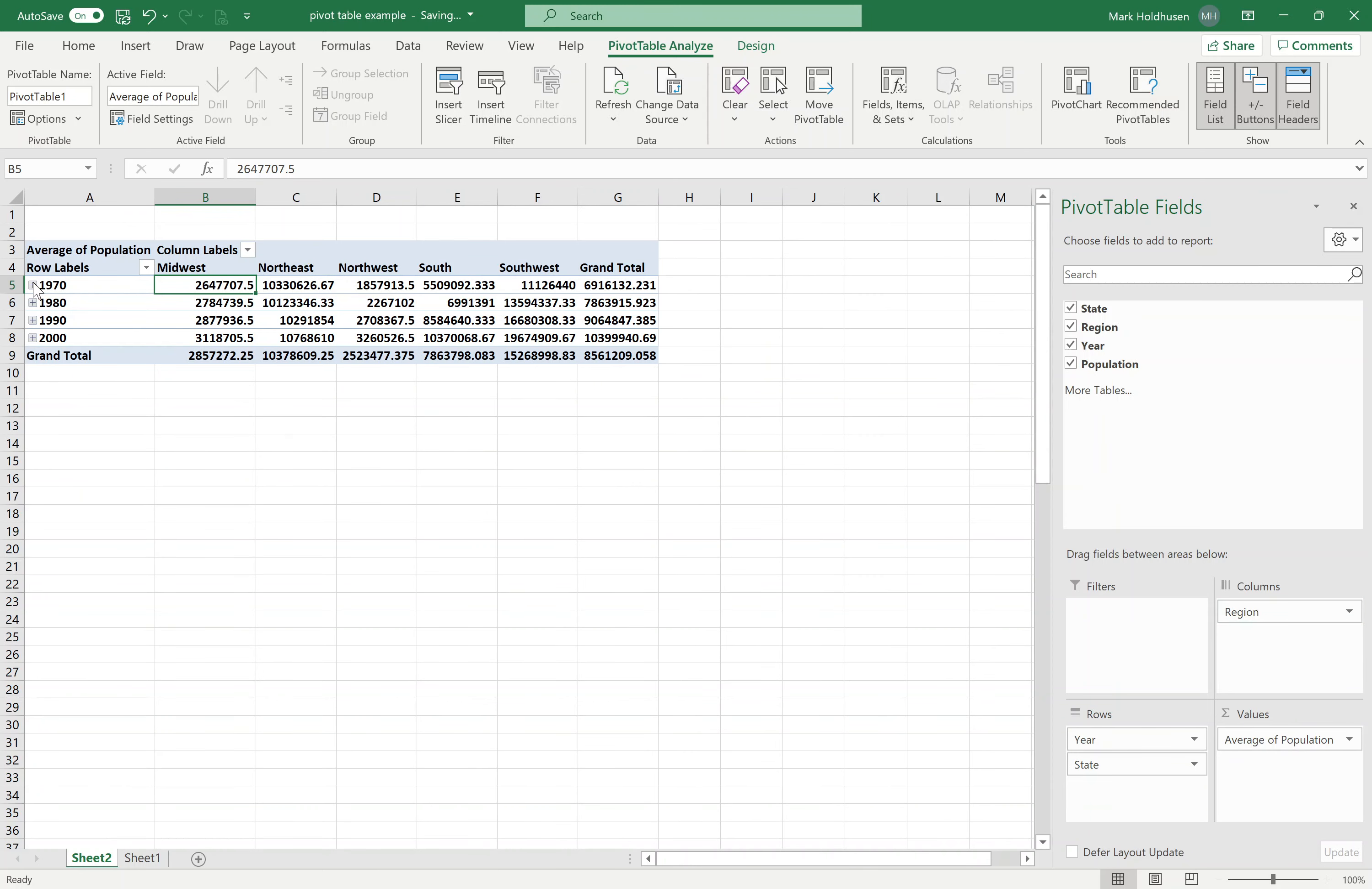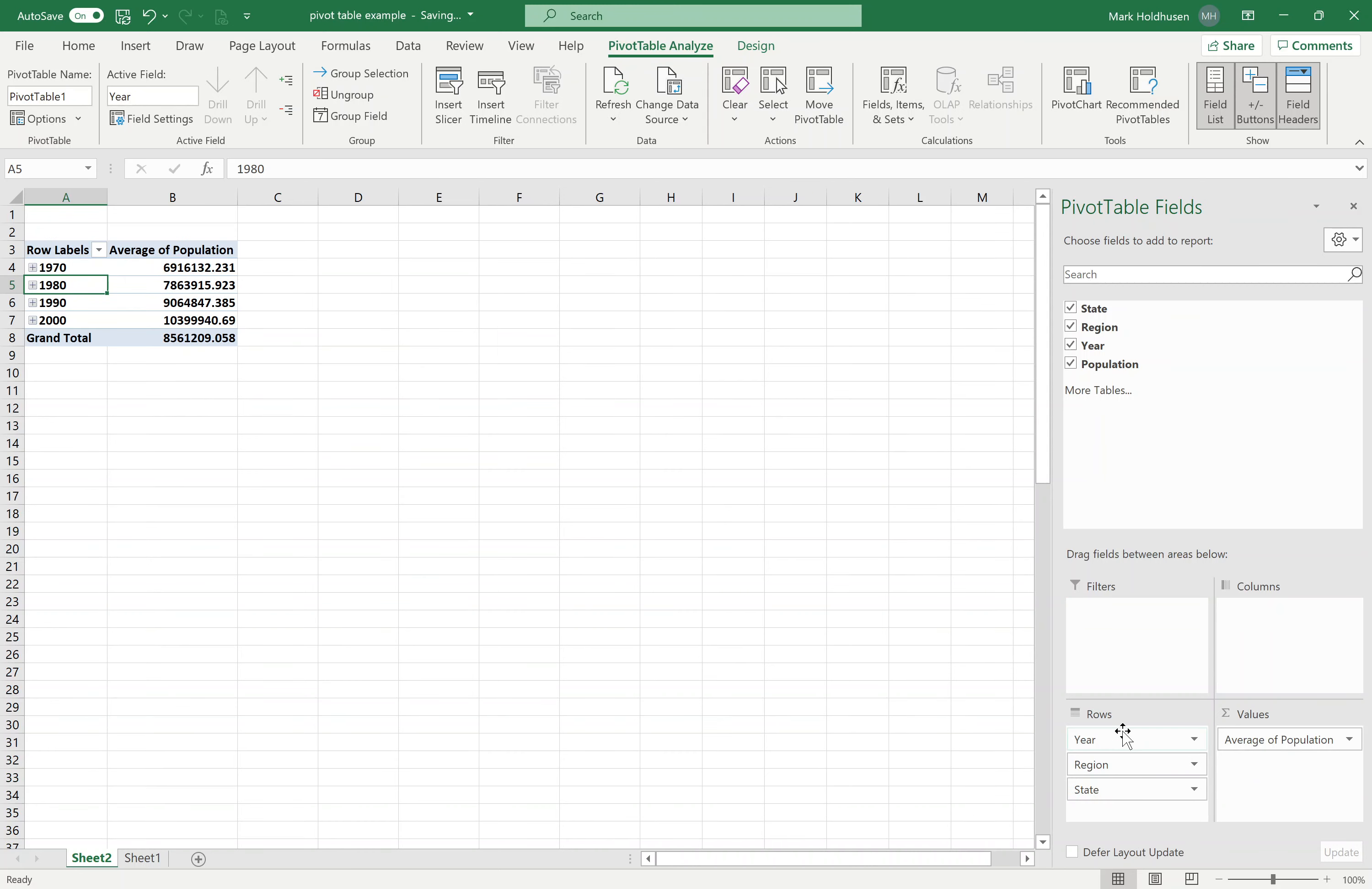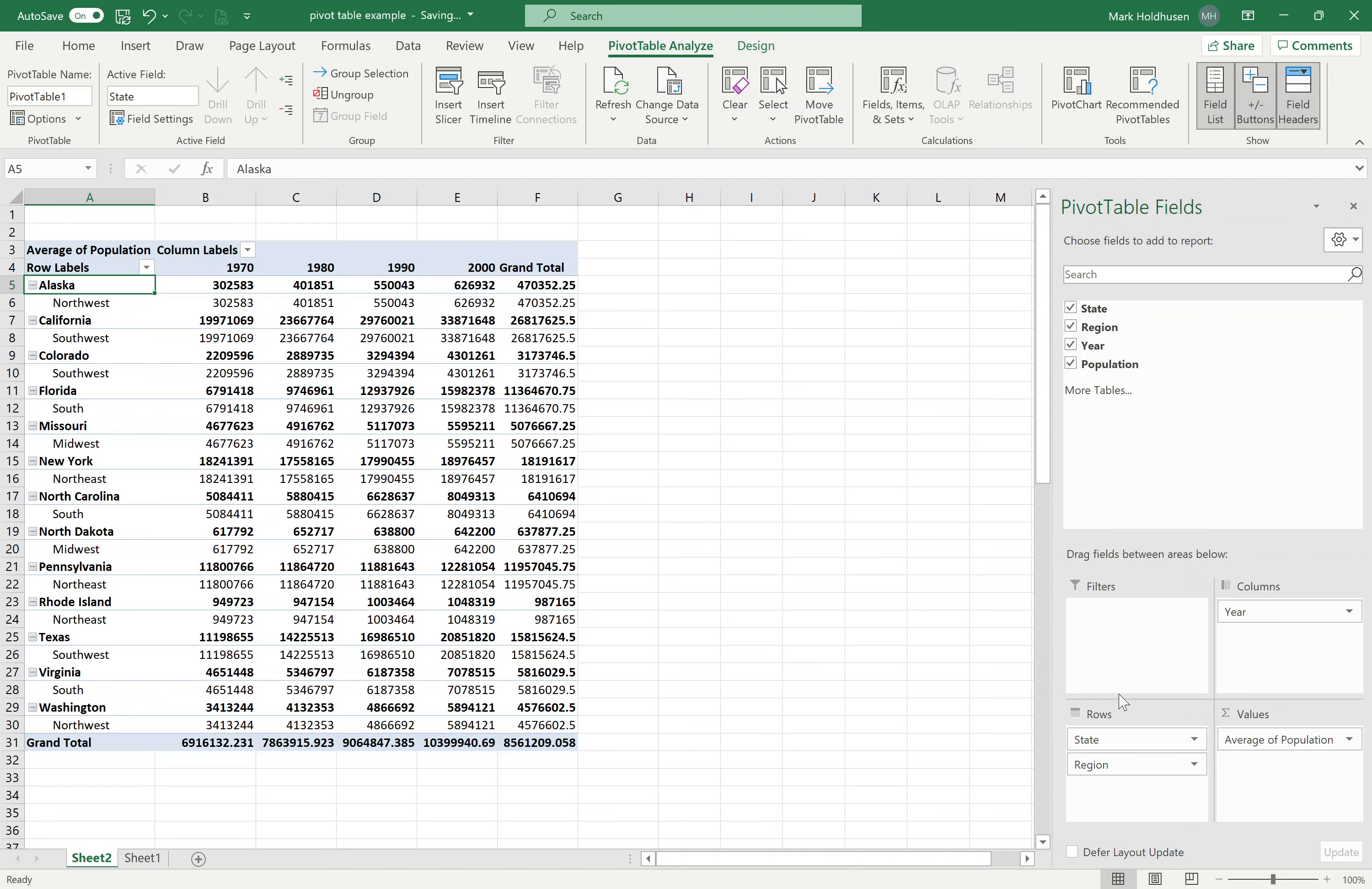This one doesn't make as much sense to me. But you can see within each year, you've got the states broken down, and then across the top into different regions. I can bring this down here and put the year. Remember, the order matters. If I put the state on the top, it's going to break down by state, which doesn't make as much sense because there are several states within a region. Each state only has one region. You just want to make sure you get things in the appropriate order.